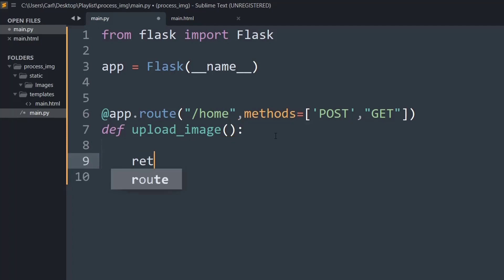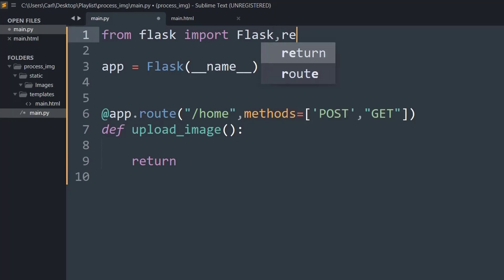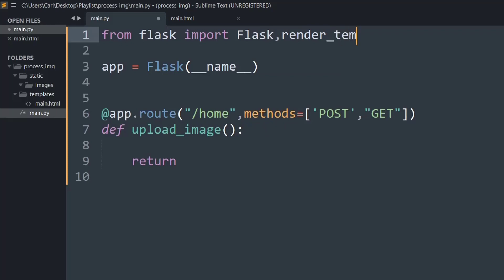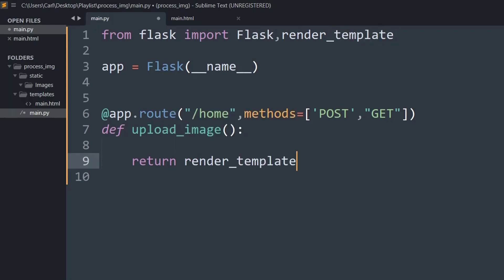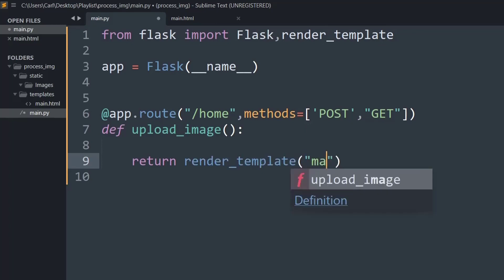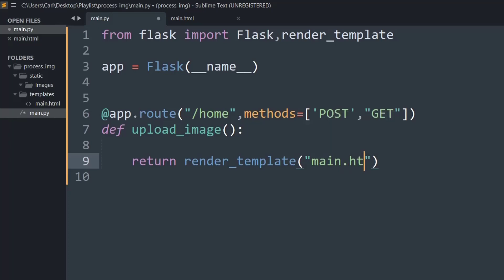I'll return the template. For that we need to use a function called render_template, which returns HTML-related templates. We will return render_template and inside that specify the name of the HTML file, which in this case is main.html. So we have basically created a simple function which will be mapped to the HTML app.